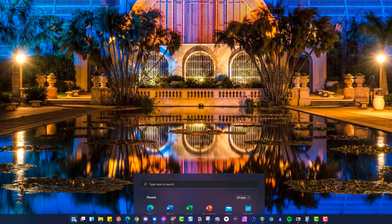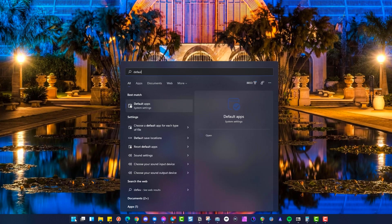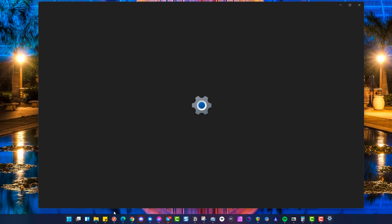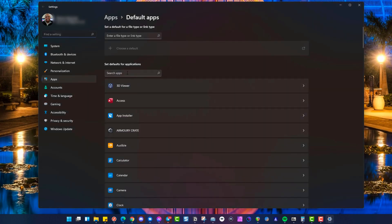you need to go into Start, type in Default Apps, and when you pull it up right here, you'll be able to go into the Default Apps section.